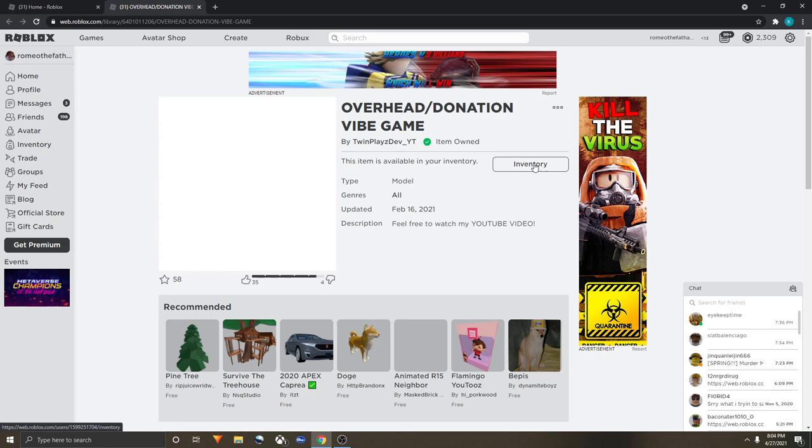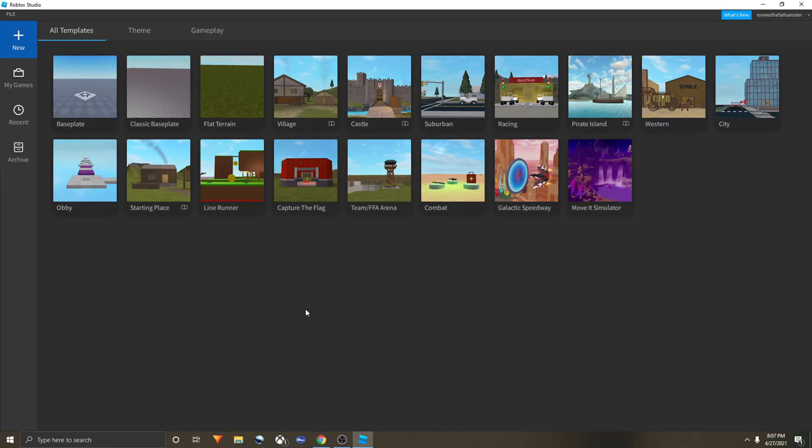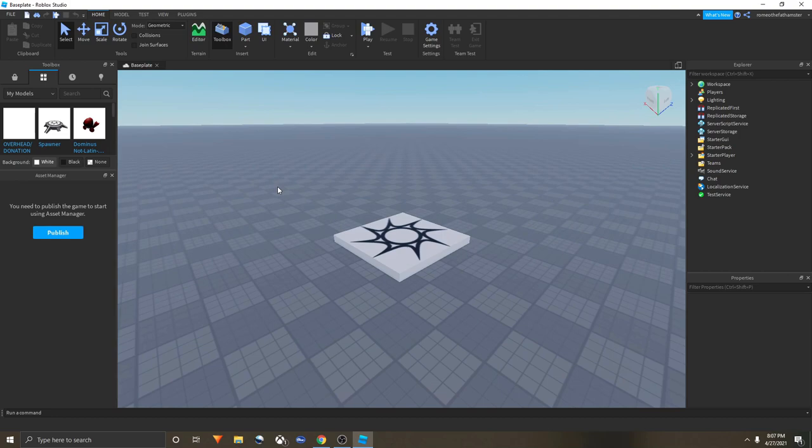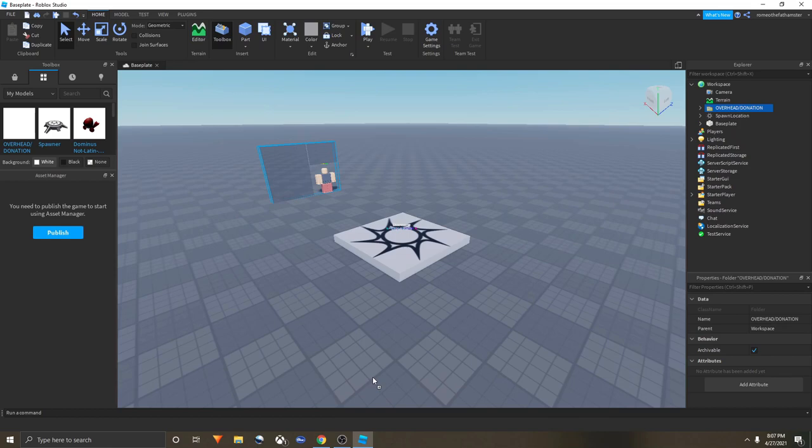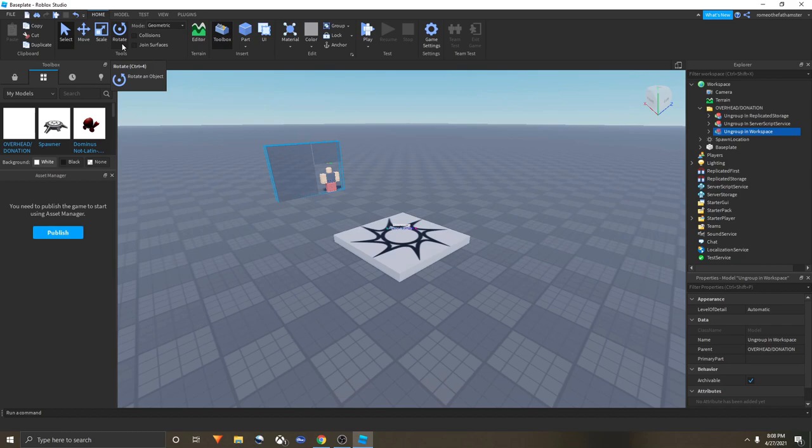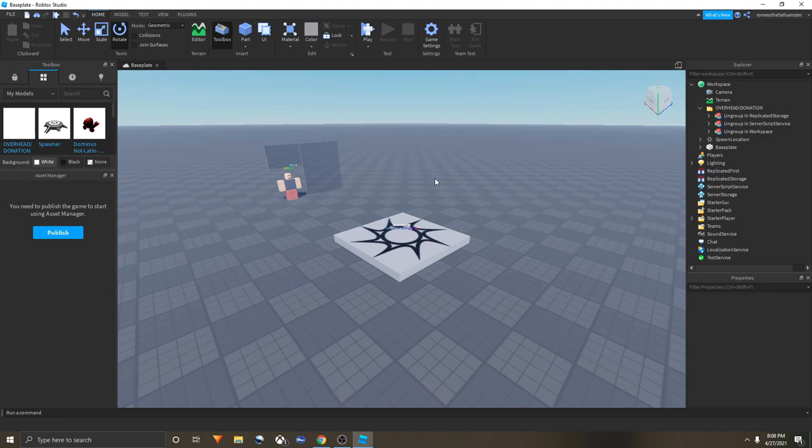Now you're in Roblox Studio. Click baseplate and you'll be teleported right here. You've got your basic map. Now you would go on My Models, click on My Models, and you see this overhead/donation. Drag this onto your Roblox game. You could put it wherever you want. Most of the time it's backwards, so you click Rotate right up here, click the green one, and rotate it so you can see the noob.